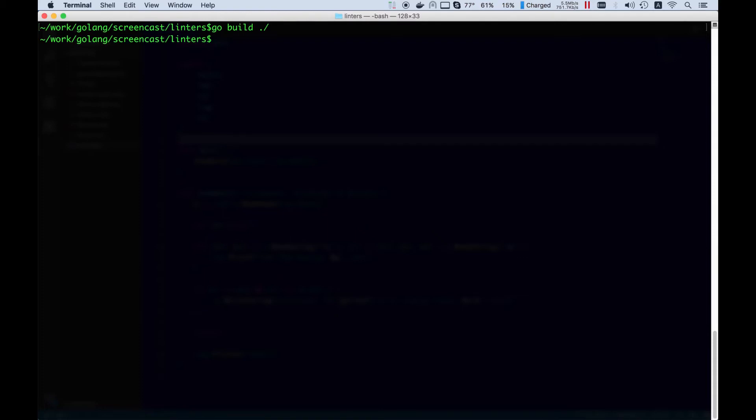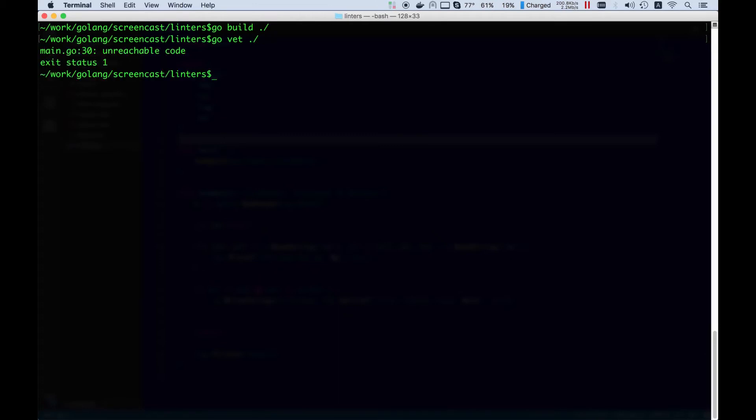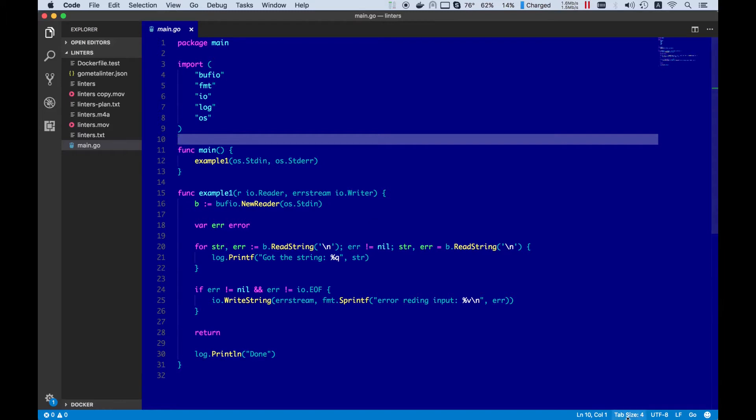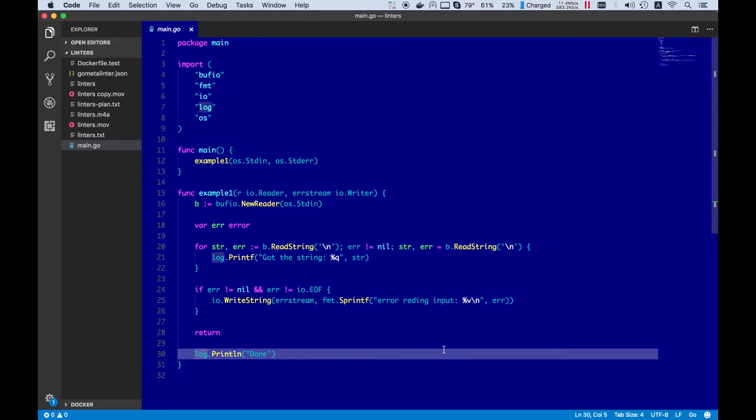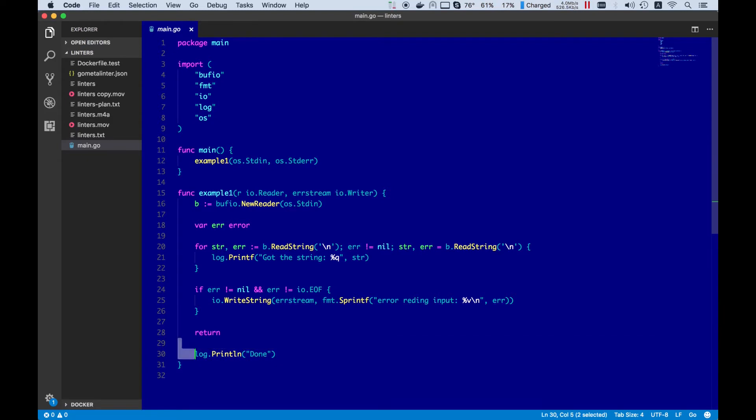So what can we do? We could use the tool named linter. For example, let's go run GoVet, one of the standard Golang tools. Yes, we do have an error in line 30. This line is definitely unreachable, so let's fix it.